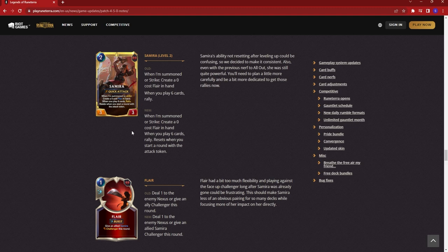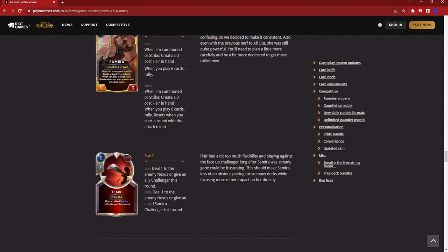Now, her leveled up form is having the same restriction as her non-leveled up form. When you play 6 cards, Rally resets when you start a round with the attack token. This will be a pretty big nerf. Samira is still going to be like an S to A tier champion, but this is really going to hurt you. Same thing happened to Vayne or Aatrox. They were very strong when they released and then they got nerfed several times. You should still be fairly strong as a champion, but you will definitely notice this and it is going to hurt you.